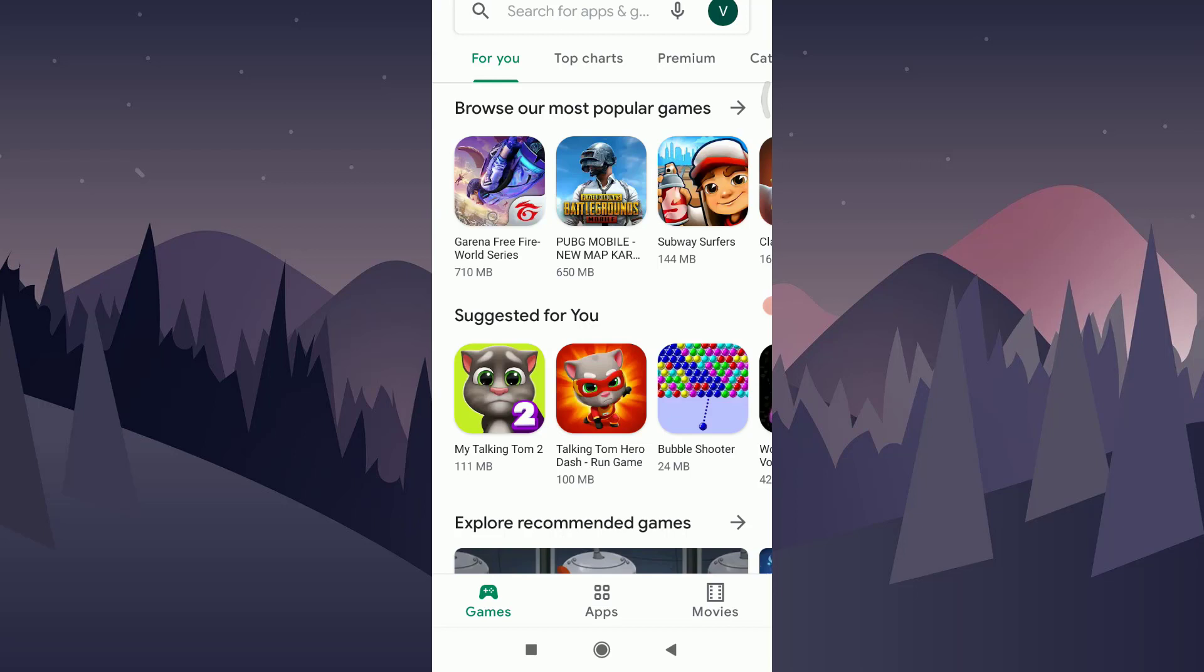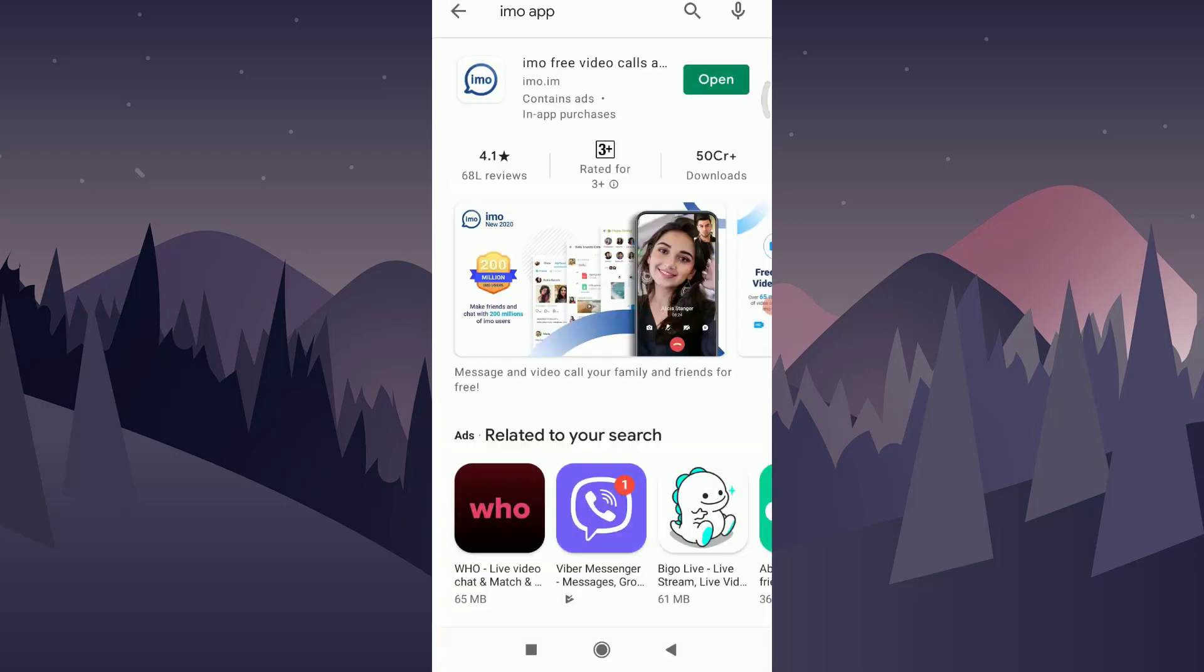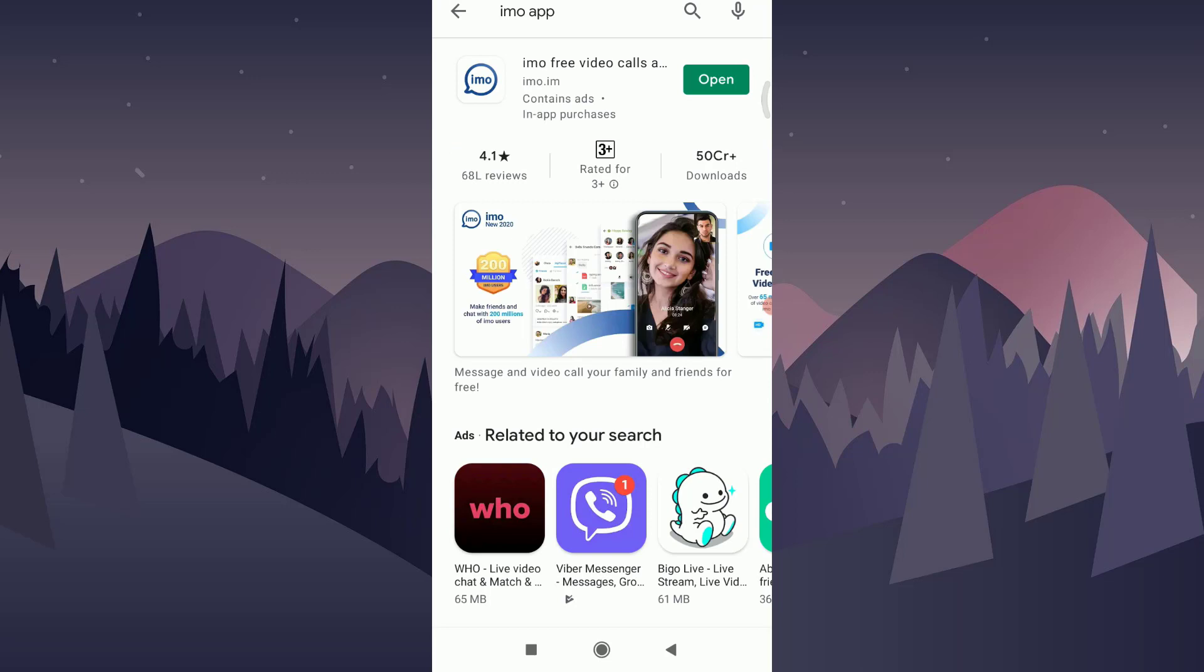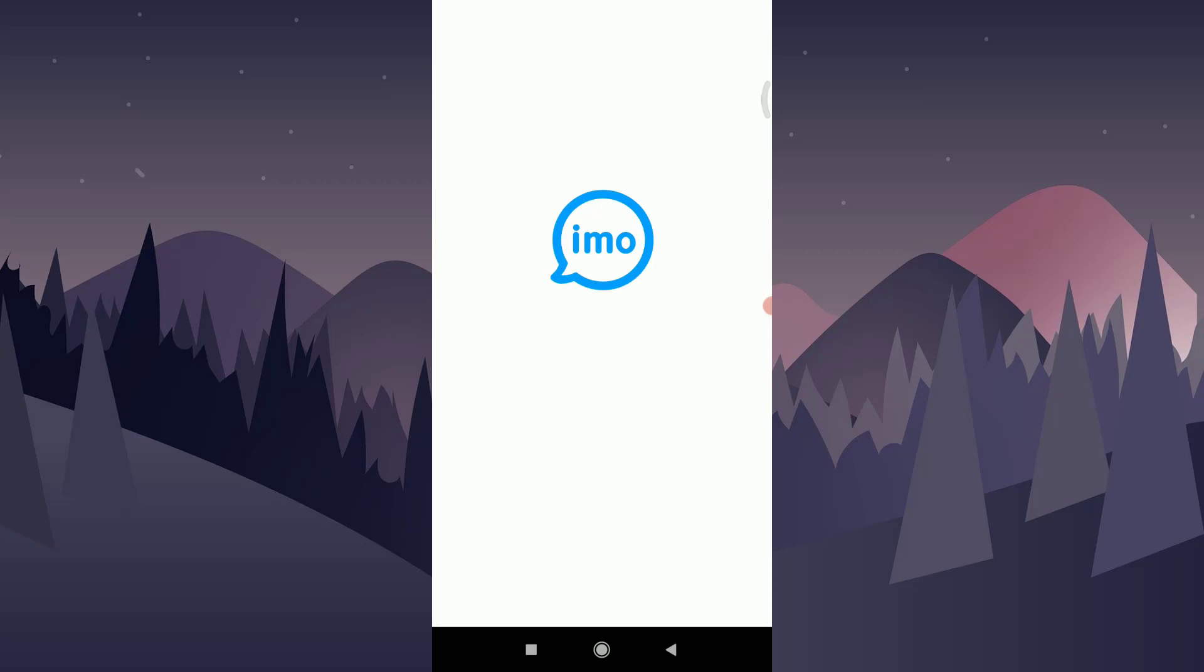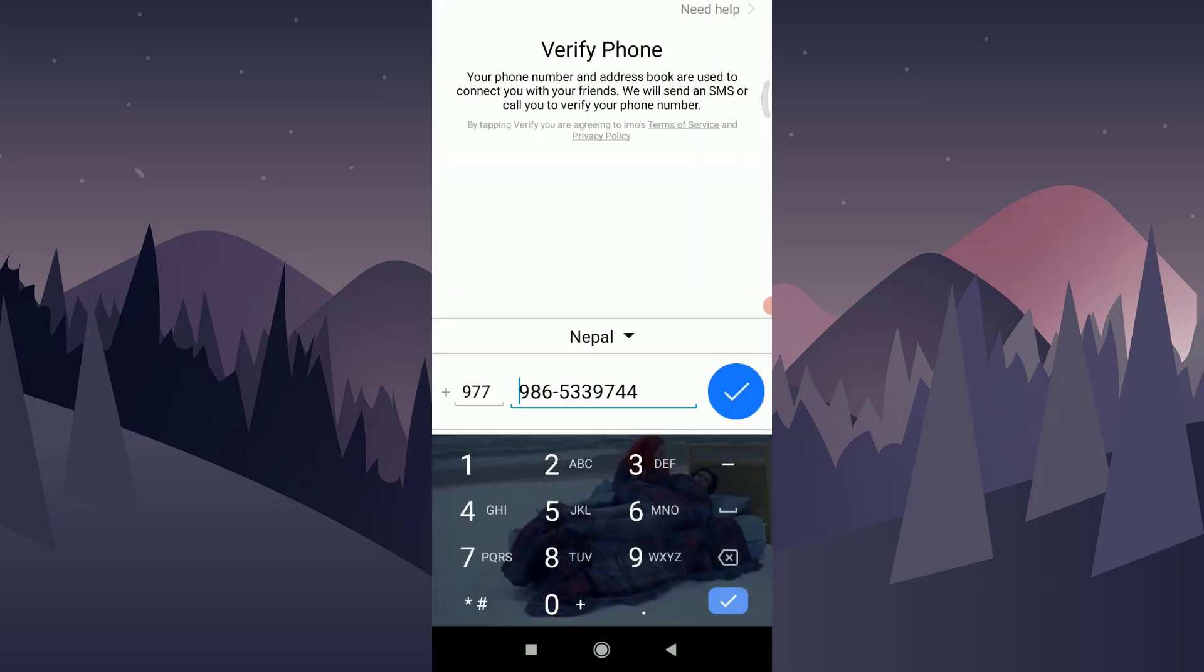To open an Emo account, first of all, you need to have an Emo app, which you can easily get through Play Store or App Store. Since I already have an Emo app on my phone, as you can see, I'm going to tap on the Open option on the right corner of the screen.